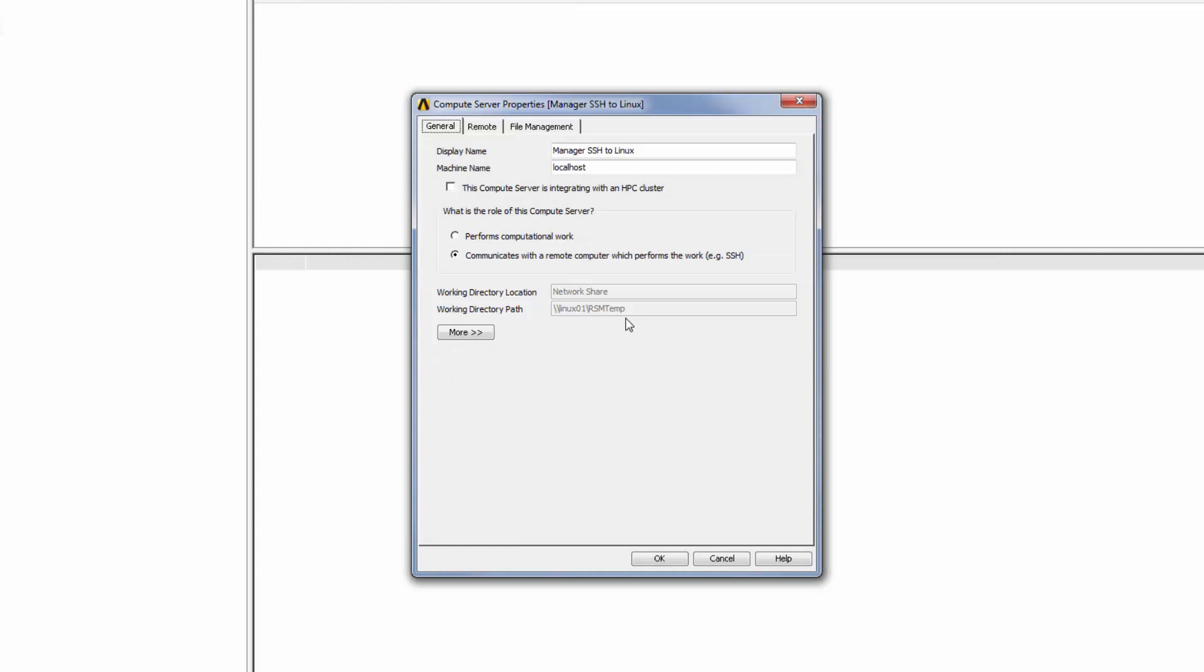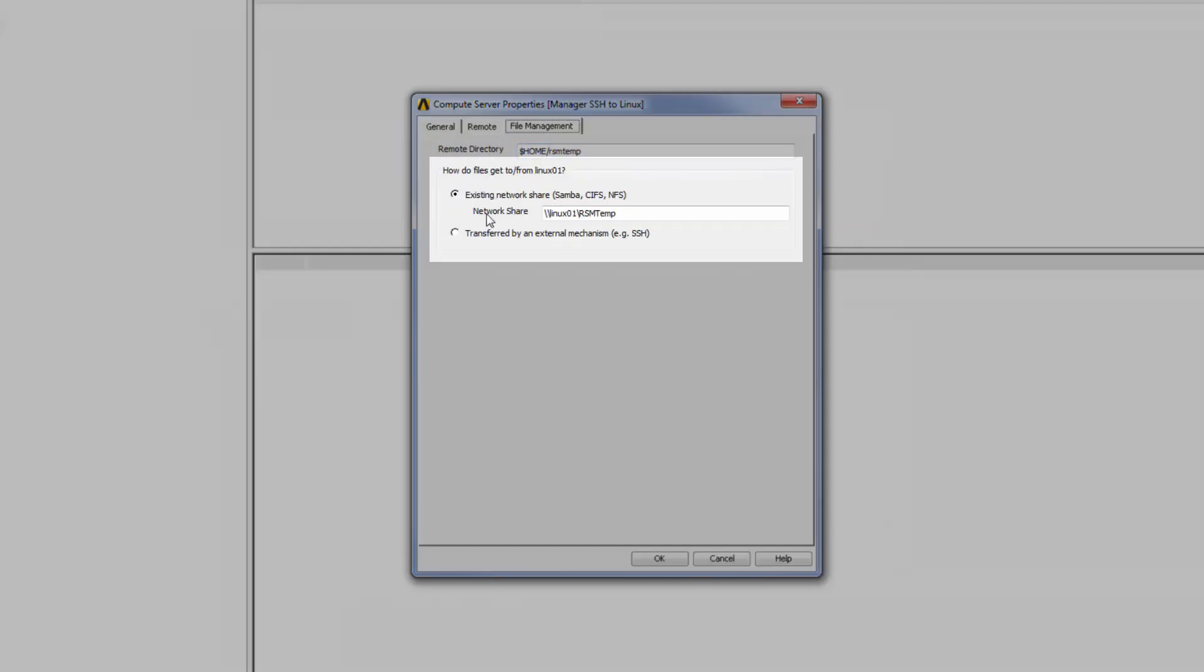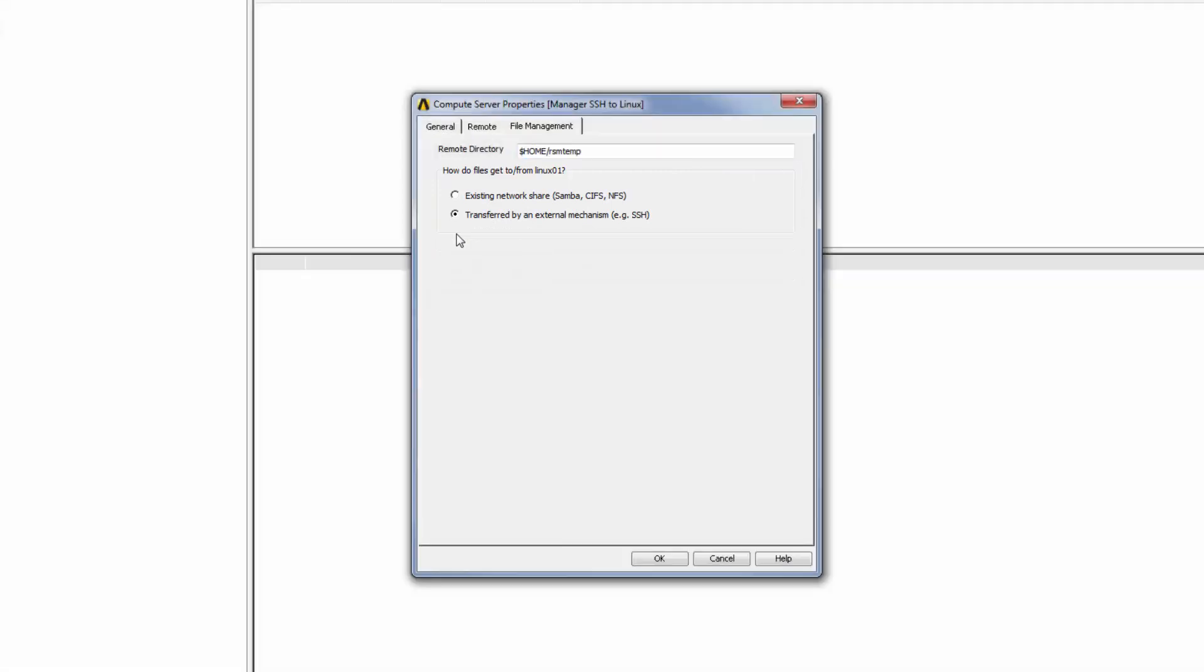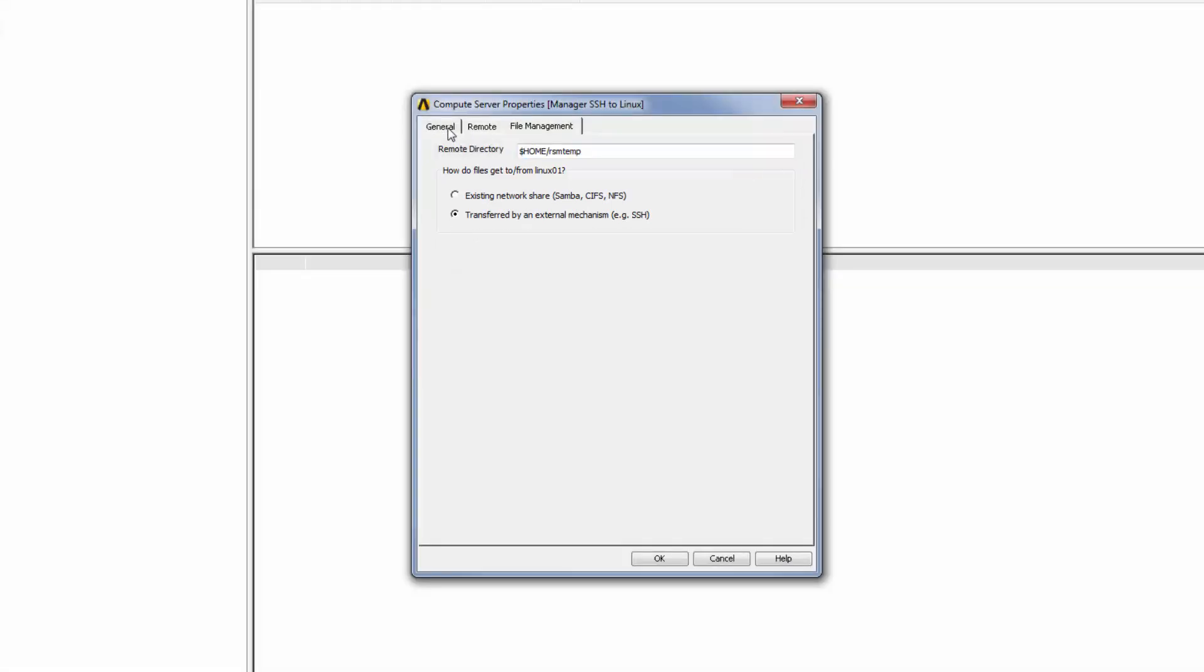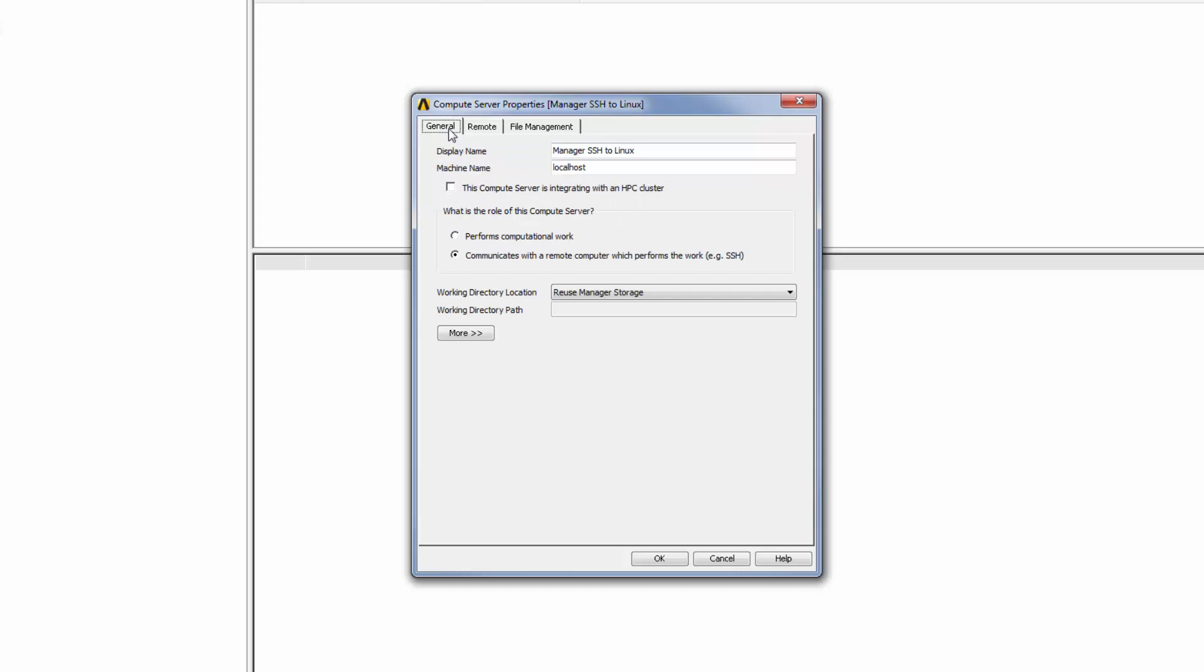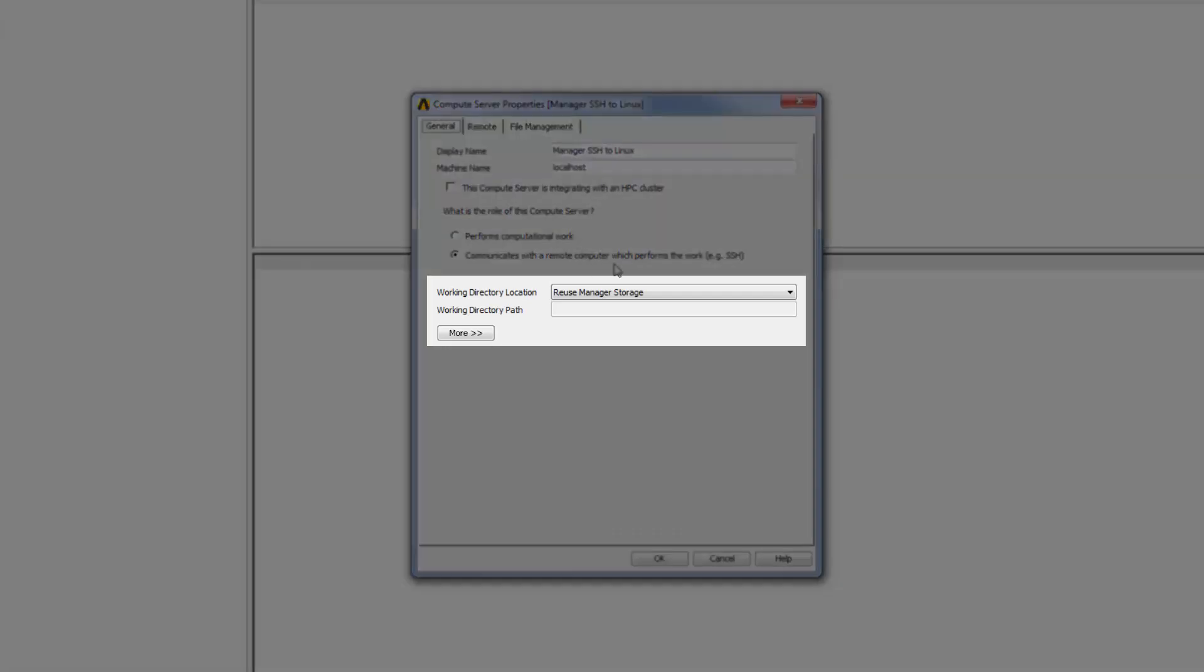To transfer files to the remote machine using SSH, I'll select the second option of using an external mechanism. If I go back to the General tab again, there are now two different options available for the Working Directory location.